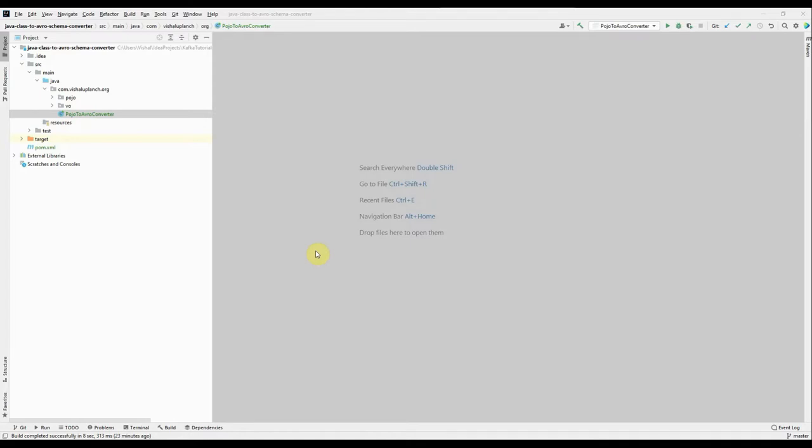Hi guys, this is Vishal. I'm going to explain today how we can convert existing complex plain old Java objects into an Avro schema so that we can use such Avro schema for further Kafka-based operations. I was getting many comments and requests from you guys to help find a way to convert existing objects into a schema.